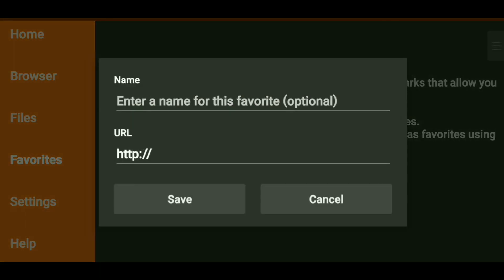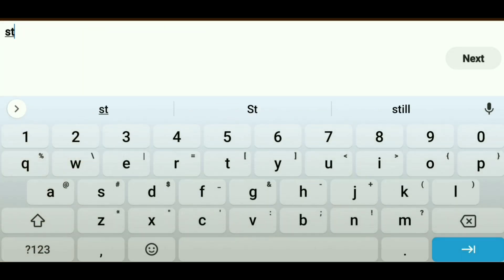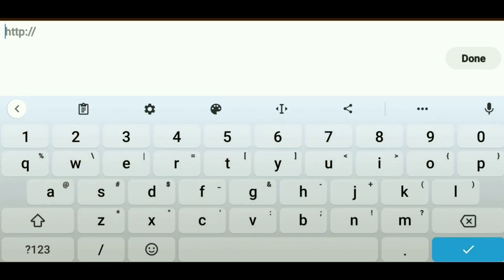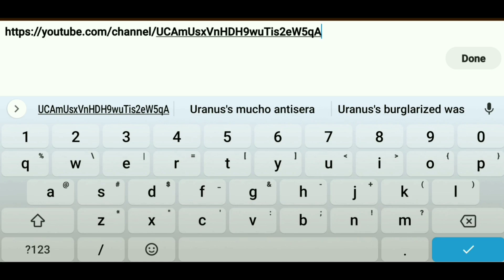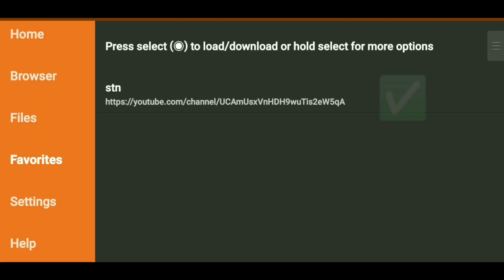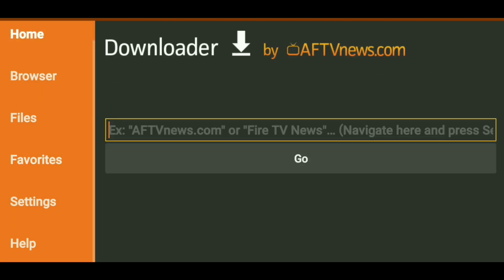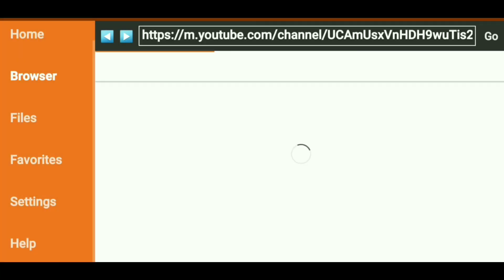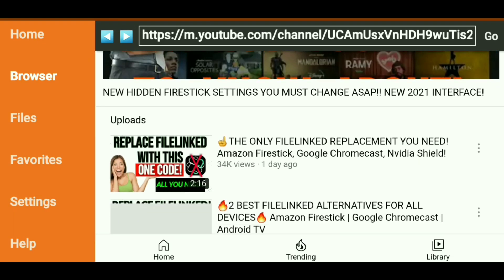You can go ahead and name it whatever you want, and then simply paste that website right there. I'm going to name this one STN, StreamTech Now — this is the URL for my YouTube channel. I'll clear this out and paste the URL. Then I'm going to click Done, and then just click Save. And there it is — there is the link. So the next time you come inside of Downloader, all you have to do is go to Favorites, click the website, and it will go right there. As you can see, this is what I just saved.